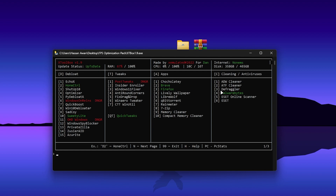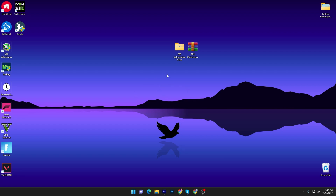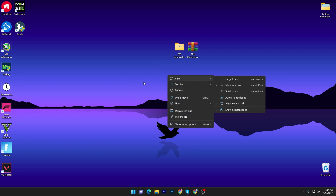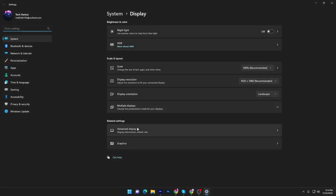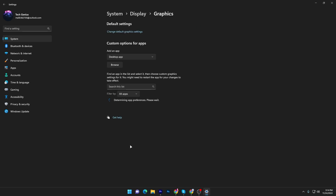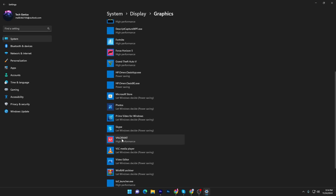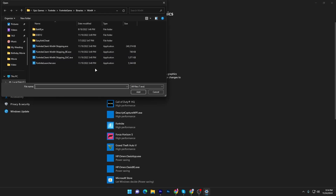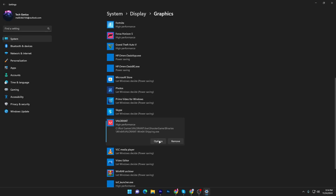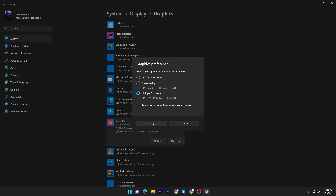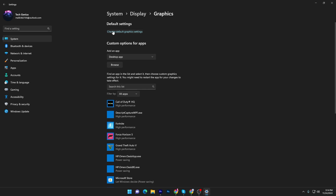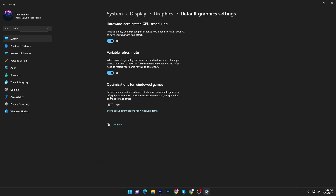Once you're done with this tool, close it out and go straight into your Display Settings by right-clicking on an empty space on your desktop. Go to Display Settings, then find Related Settings and open Graphics Settings. You'll see a list — add Valorant by clicking Browse and locating your Valorant directory. Set it to High Performance for maximum GPU performance for that game. Then go to Change Default Graphics Settings and make sure to turn on Hardware Accelerated GPU Scheduling — it will reduce latency and improve performance. Restart your PC to apply these settings.